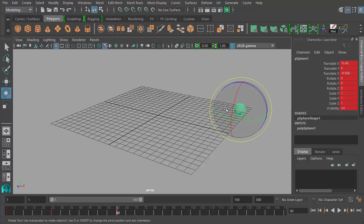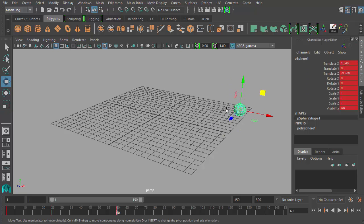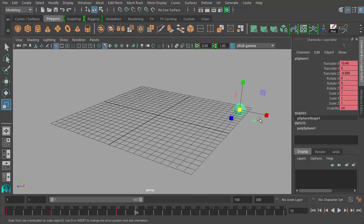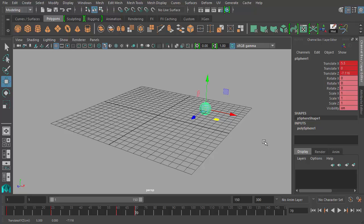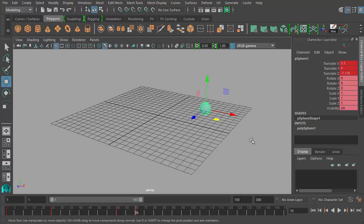If you're familiar with the W, E, and R shortcut keys to switch between the move, rotate, and scale tools, then by using Shift W, Shift E, and Shift R you can keyframe only those groupings of channels. Let me go to frame 70 and move the sphere over here. Shift W keys all the translate channels only — translate X, Y, and Z. So if I just move the sphere, I know I only changed the translation, and I can keyframe just the translate channels by hitting Shift W.